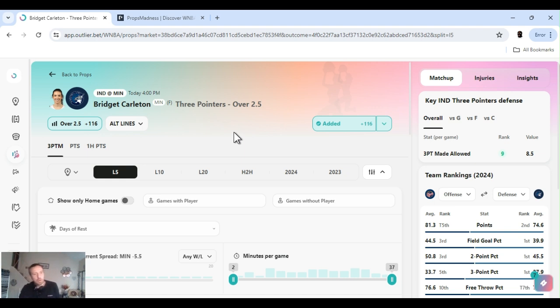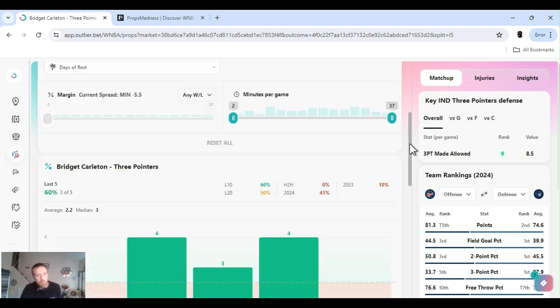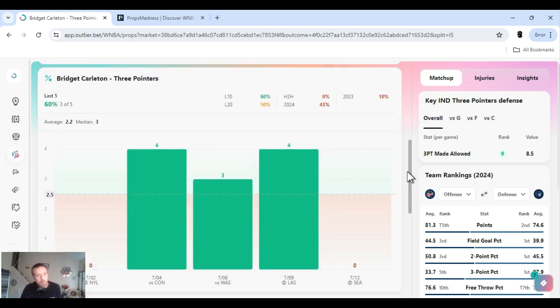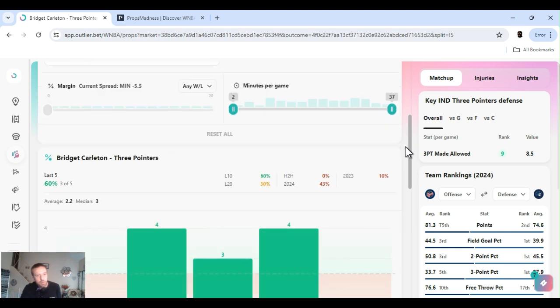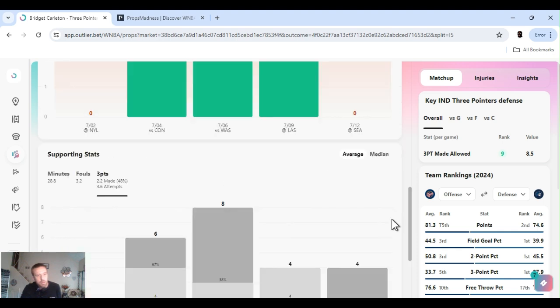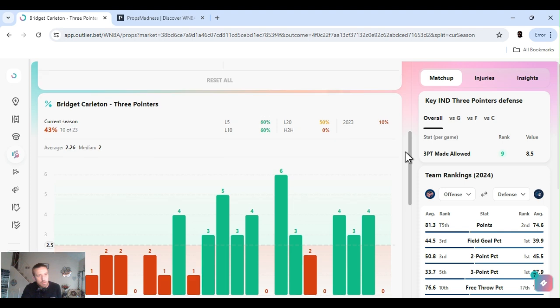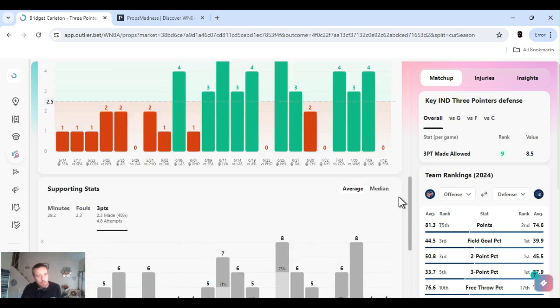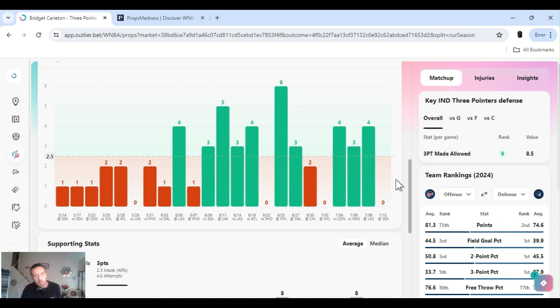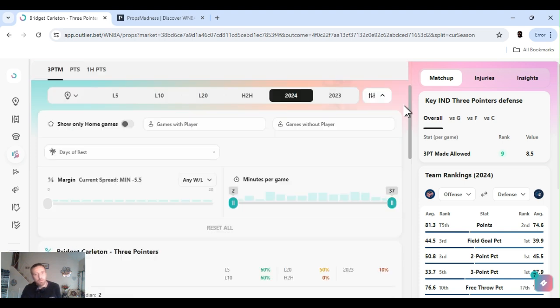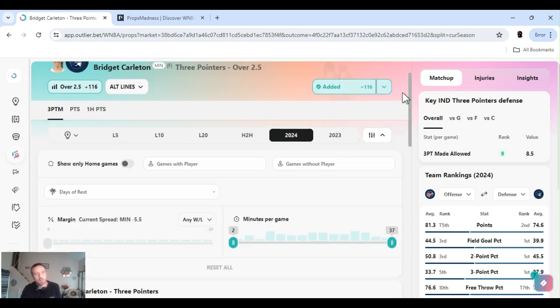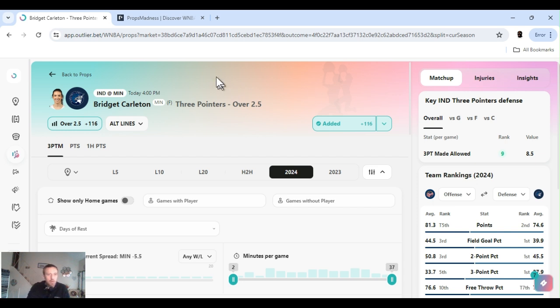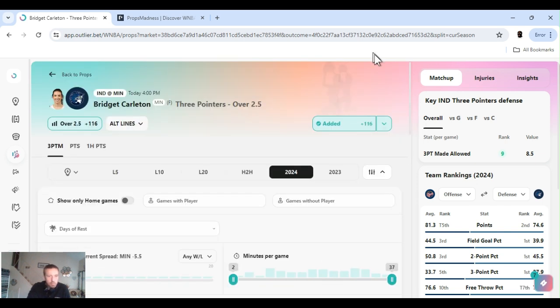I think she's shooting like 45 percent. What does it say? 48 percent. That's the last five games. See what she's shooting for the year. 48 percent for the year. That's fucking one out of every two. It's probably almost best in the league if you ask me. I'm gonna give her another chance. She misses today, I'll have to reassess. Let's get it. Bridget Carlton over two and a half threes. Plus 116.